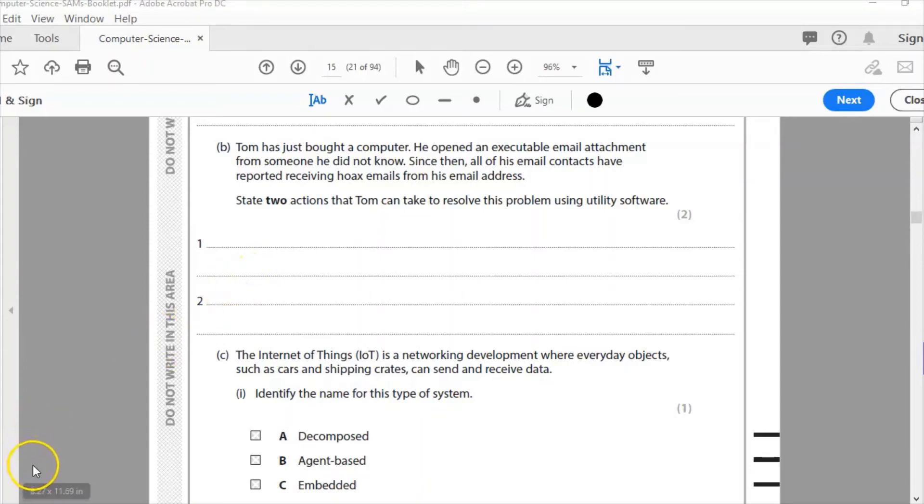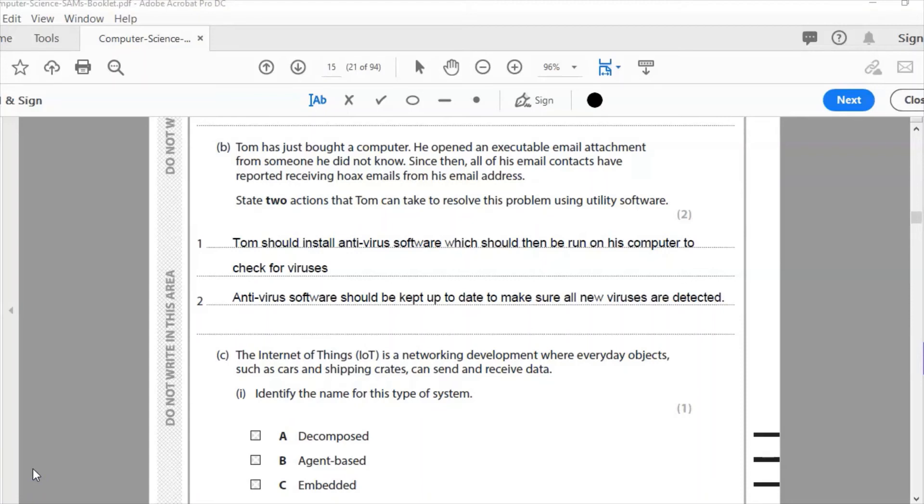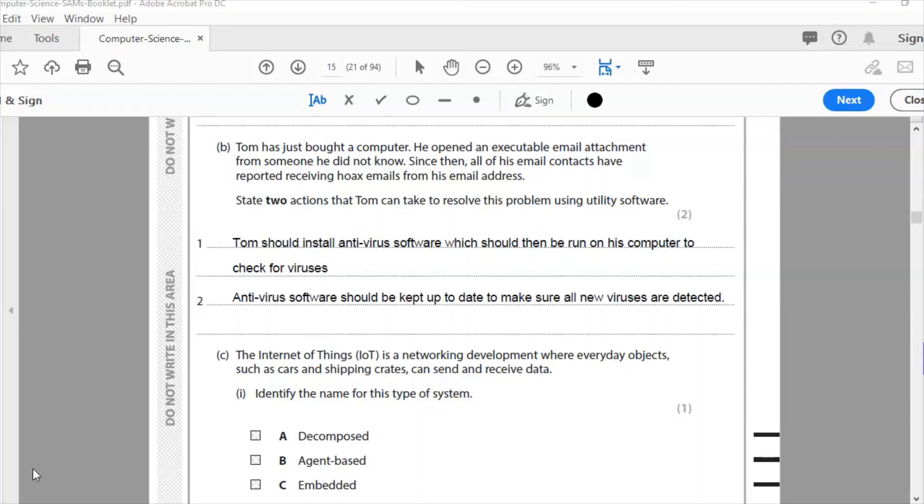So what should Tom do? First thing, install antivirus software. So number 1, he should install the antivirus software and then he should run it to check for viruses. Second thing he should do is he should keep the antivirus software up to date, so checking for new viruses as they come out. New viruses come out all the time. The antivirus software, as soon as there's an update, it should be updated regularly. Obviously, the other thing you should do is apologize to your email contacts for the emails that have been sent. It's too late to do anything about it. It's kind of damage limitation and that is the antivirus software. In the future, he should think twice before opening email attachments from people he does not know.